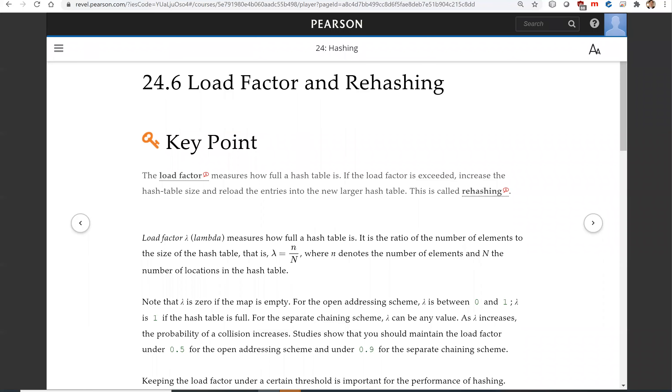Hello, in this video we will introduce load factor and rehashing. The load factor measures how full a hash table is.